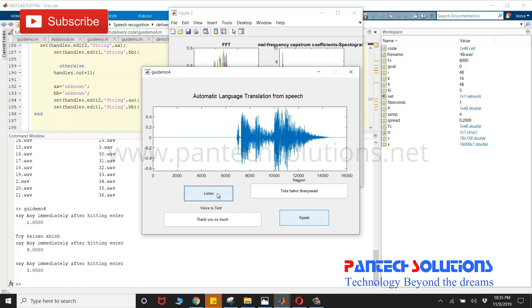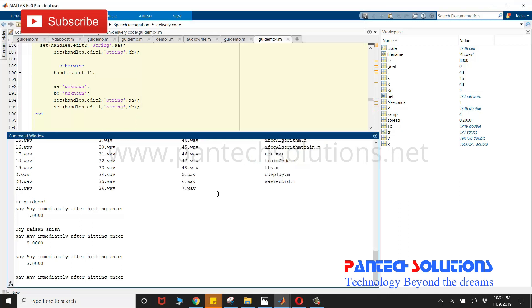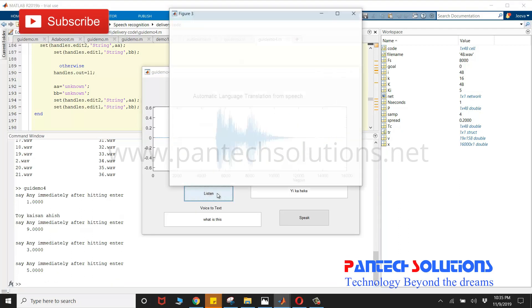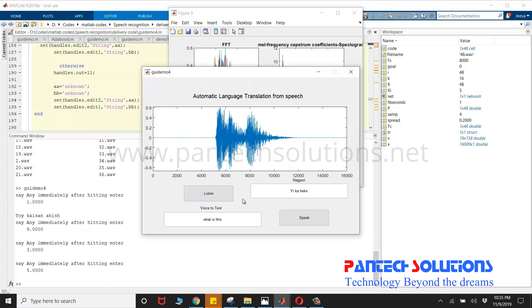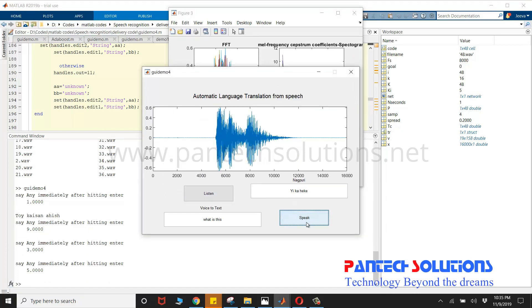Now, I'm going to click speak to translate. Now, I'm going to try one more time. What is this? This is also recognized correctly. Now, I'm going to press speak.